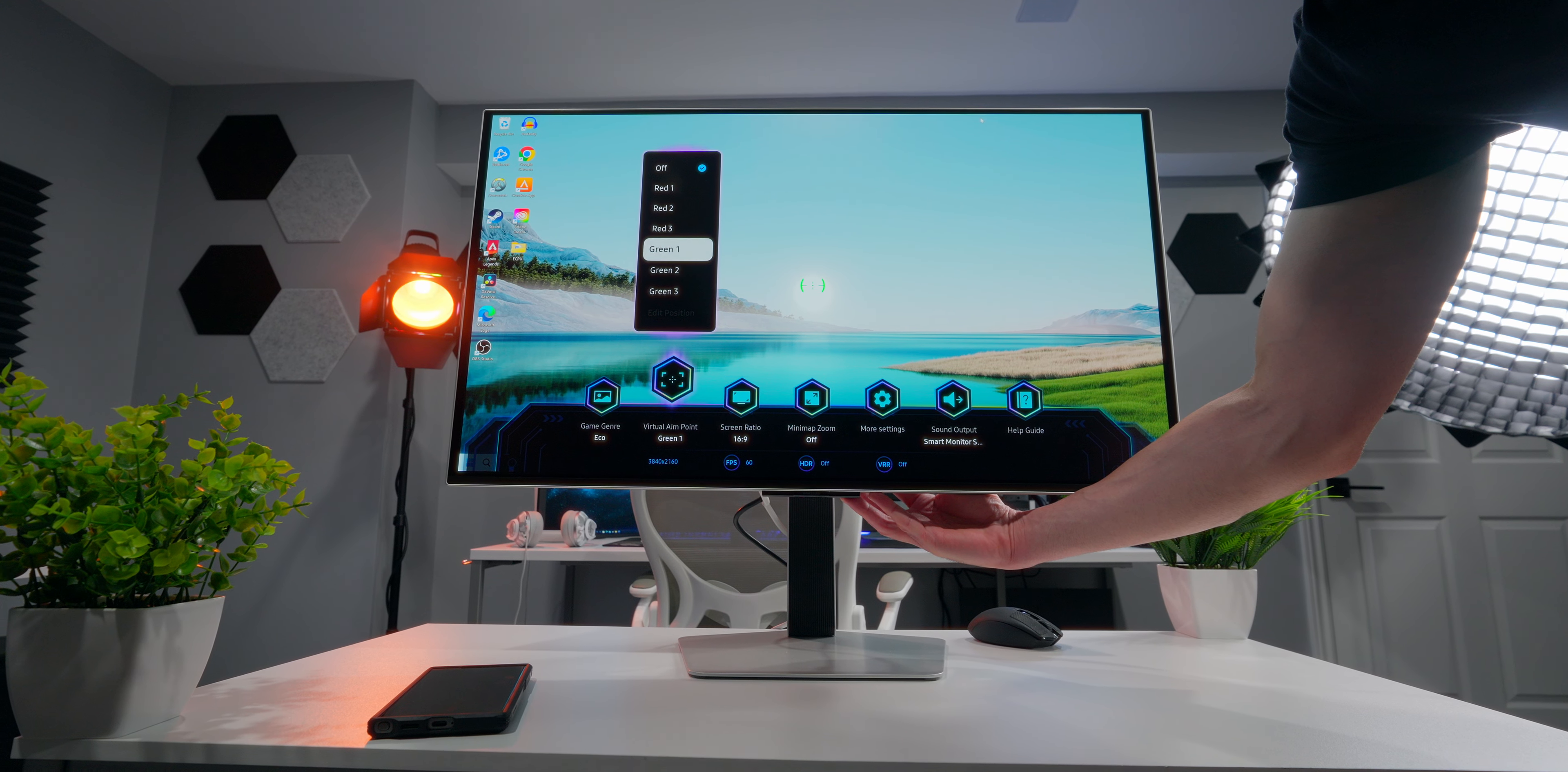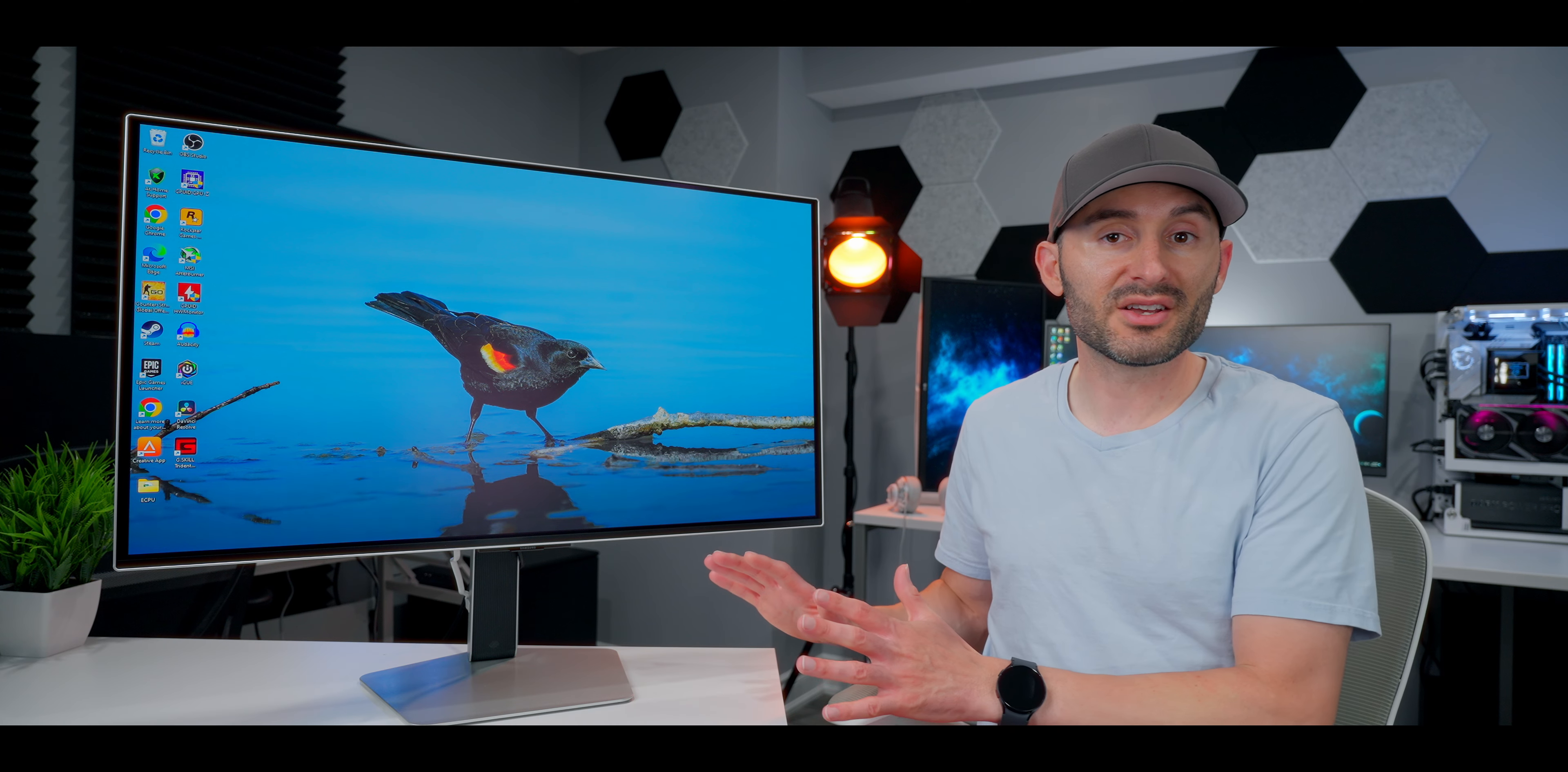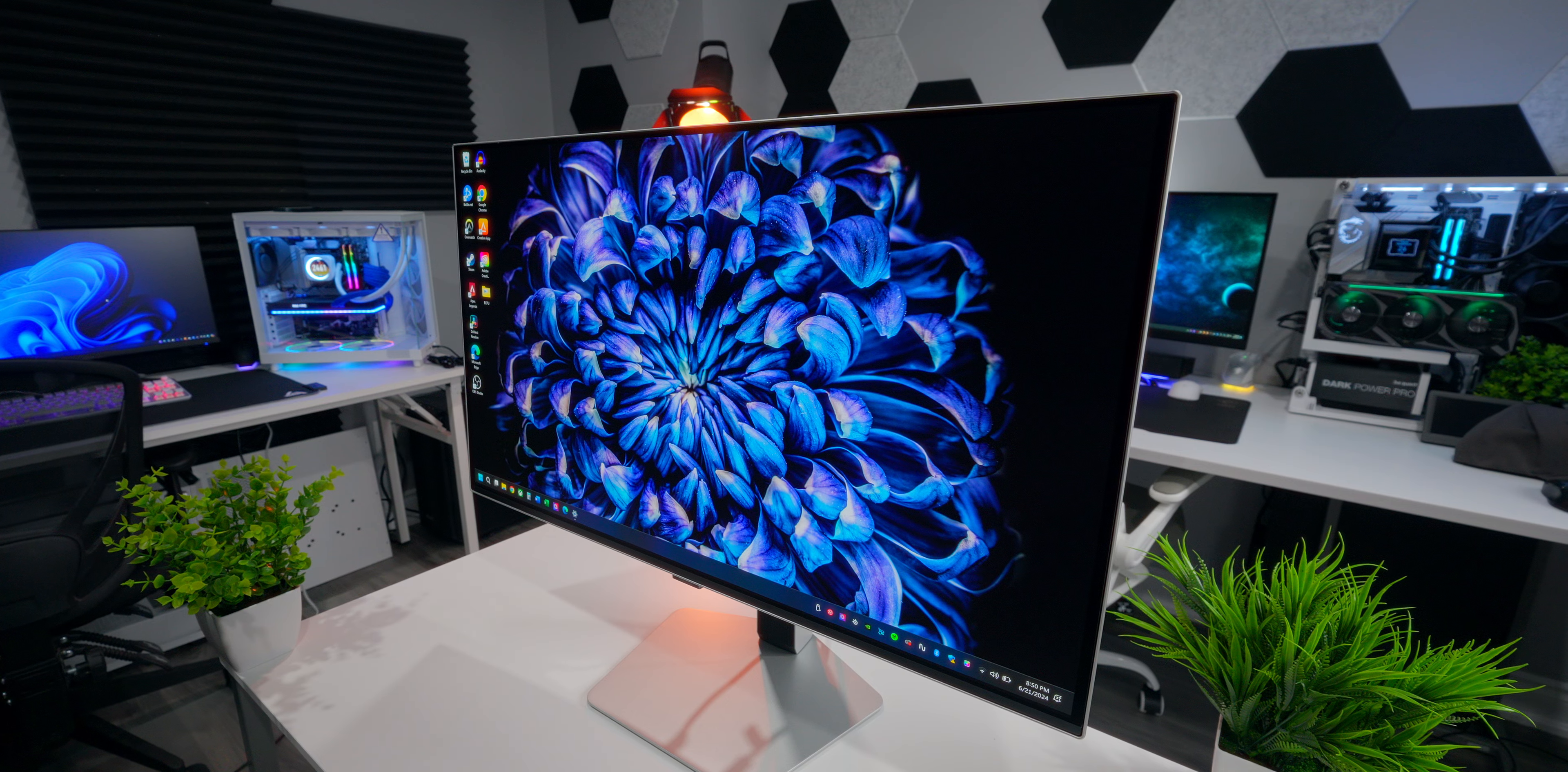One of the cool features in here is the Game Bar menu. You can bring that up and see a list of settings you're using, access gaming functions like crosshairs, and see information about the graphics input. The OS on here seems to run smoothly and without any noticeable lag. Thank God, because laggy operating systems on displays drive me absolutely crazy.